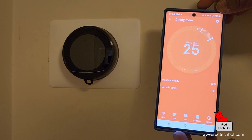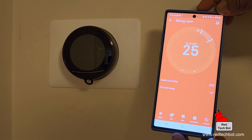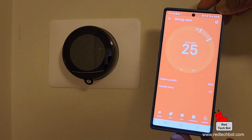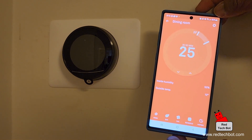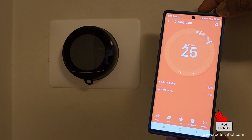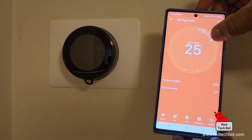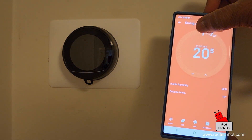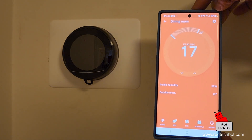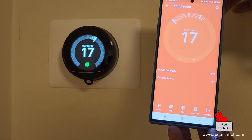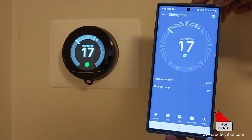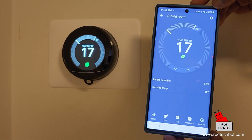That's how you set up remote connectivity to your Nest thermostat using the Nest app. I can be in Timbuktu or Hong Kong and see what the temperature is in my home and adjust it remotely. Now, to save electricity, I'm bringing it back down to 17 degrees.